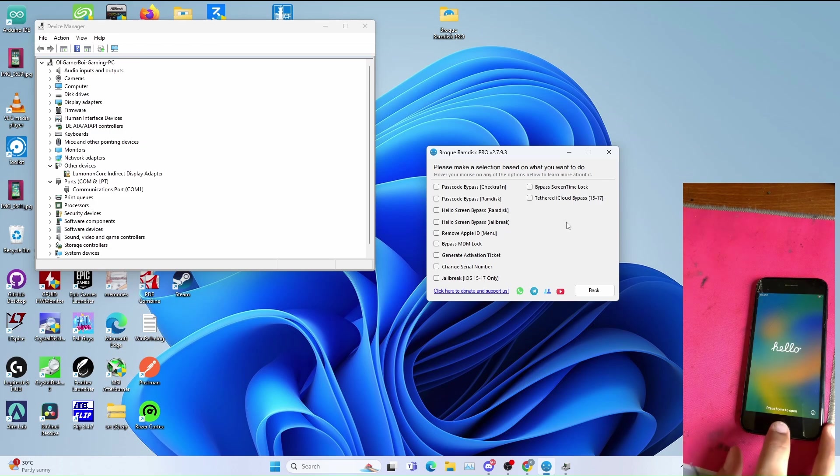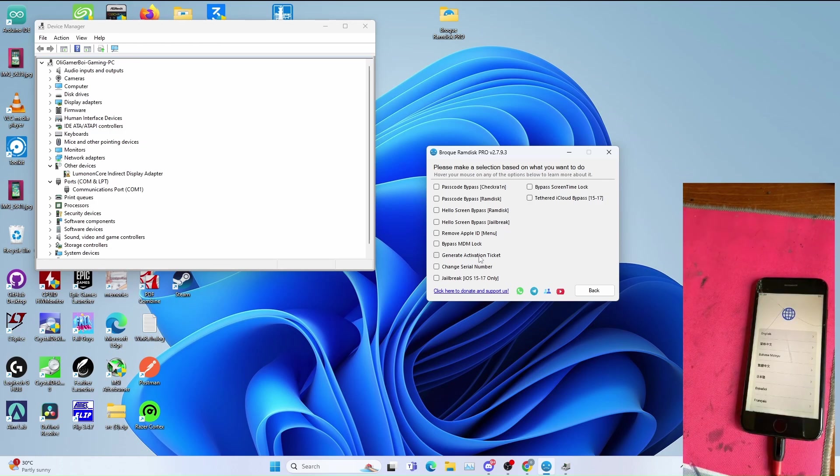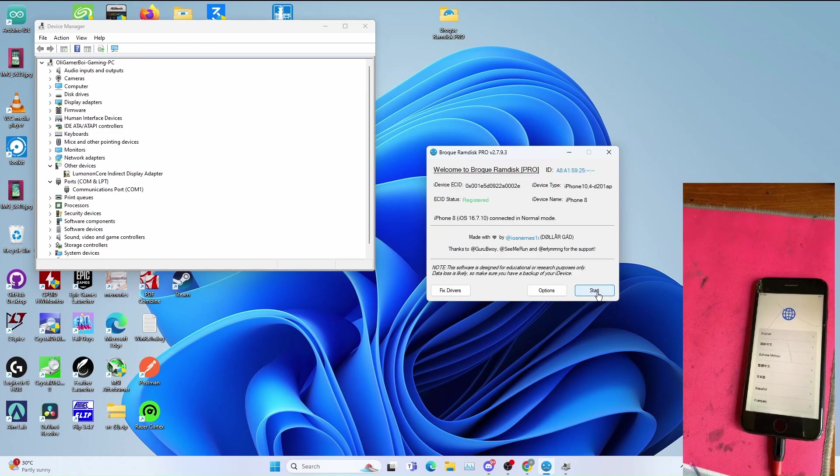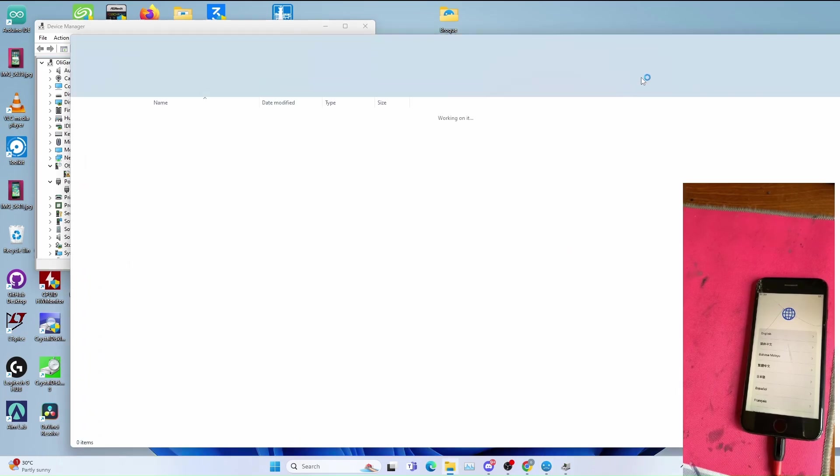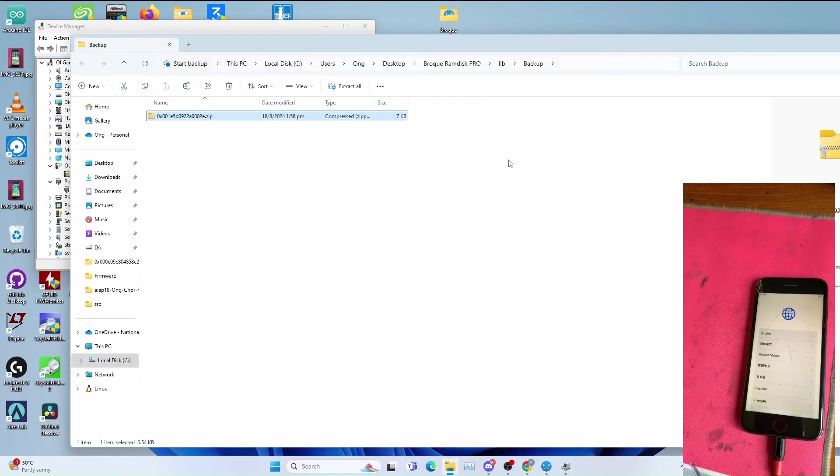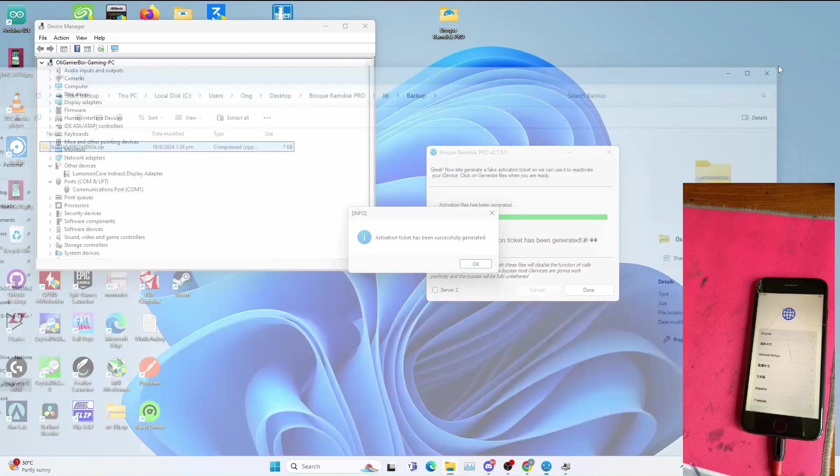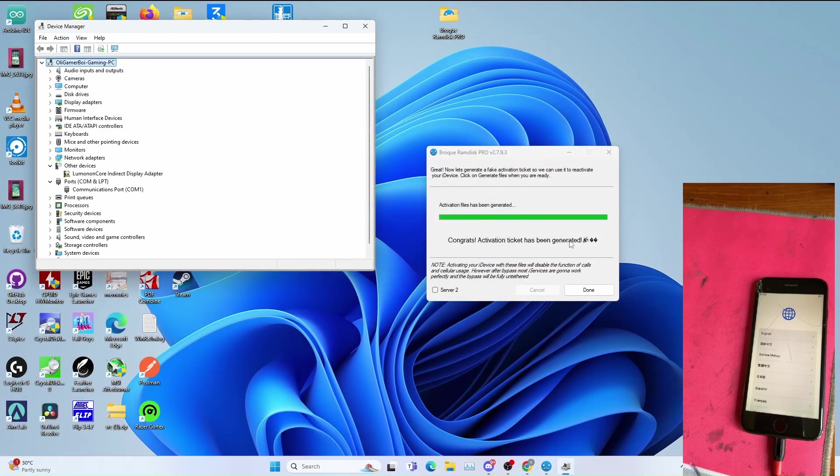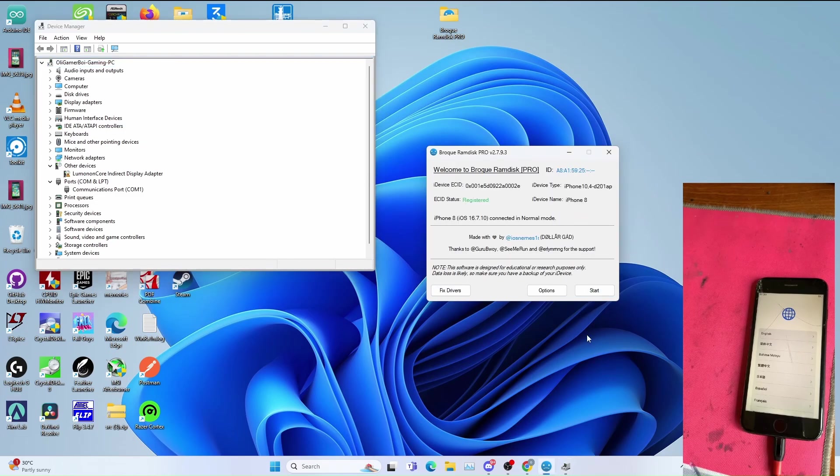Once you get to the hello screen you can select generate activation ticket, click back, click start, click generate files. Click generate files once you generated the activation files for your device. After changing the serial number, click done, then after that you can now go back to WinRain to pown DFU again.